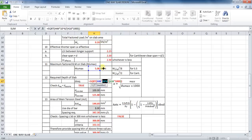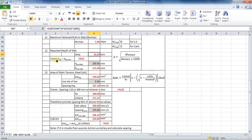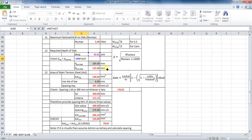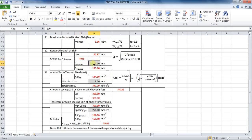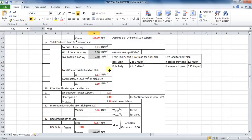The next thing to do is check whether the depth of slab is safe. Required depth should be less than assumed depth. The formula in Excel will be: equals to cell H47 less than cell H27. It is showing TRUE, meaning our assumption is correct and safe. Enter the value of depth of slab you want to provide — I will provide it as 100 millimeters. So the overall depth will be 125 millimeters, as calculated earlier.